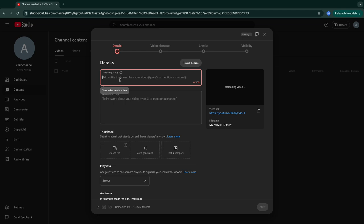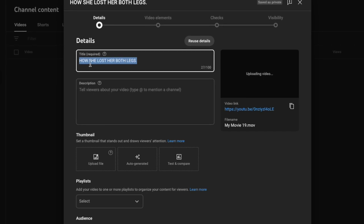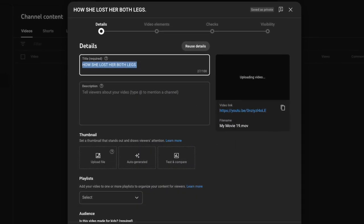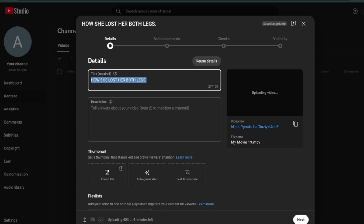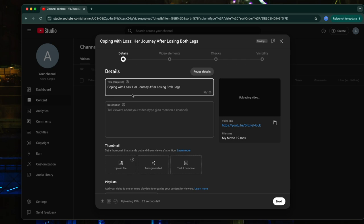This video I'm uploading is about a lady who has a disability — how to write a title for this particular content. A good title could be 'How She Lost Her Both Legs,' but you can also use another method to get more title ideas. Go to ChatGPT and ask it to write you a title concerning this particular topic. Copy the title you already wrote on YouTube and bring it into ChatGPT and ask for better title options.